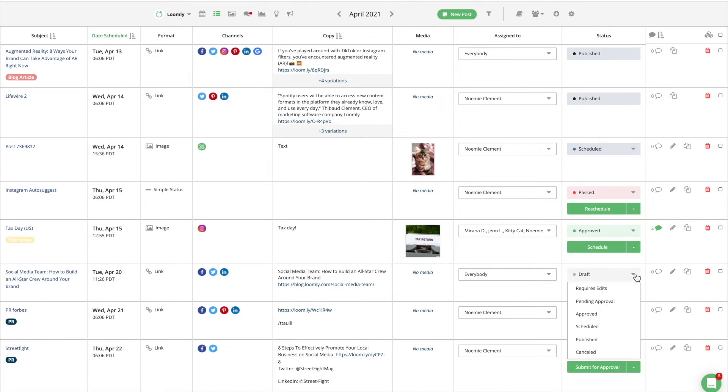A post in the draft state means that it is not ready to be scheduled yet and will remain as a draft until moved out of the draft state. Draft posts are not visible to users with a client role.